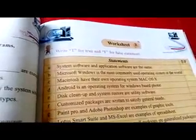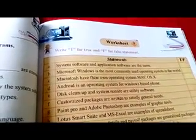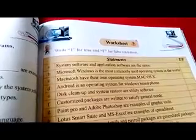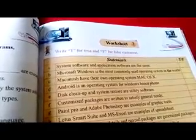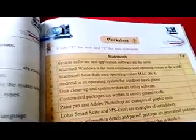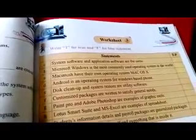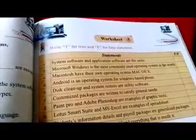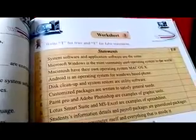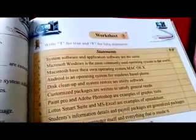System software and application software are the same — False. Microsoft Windows is the most commonly used operating system in the world — True. Mobile phones have their own operating systems — True.